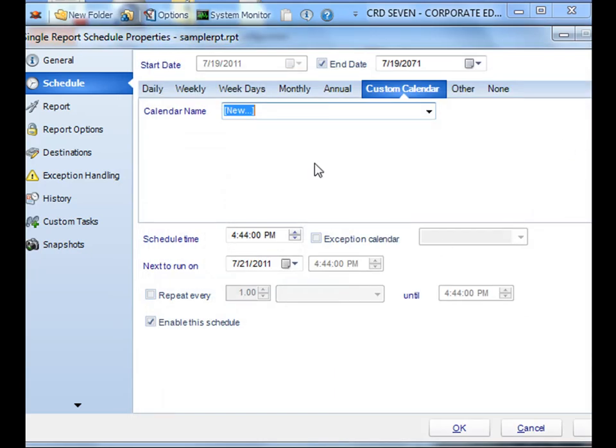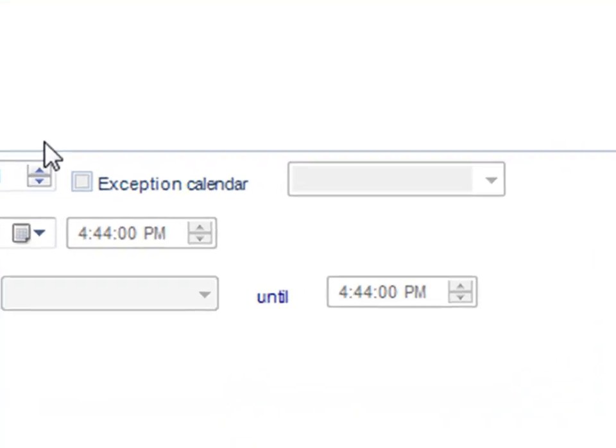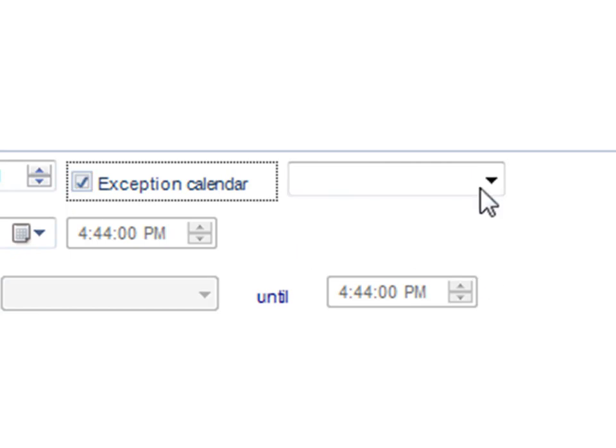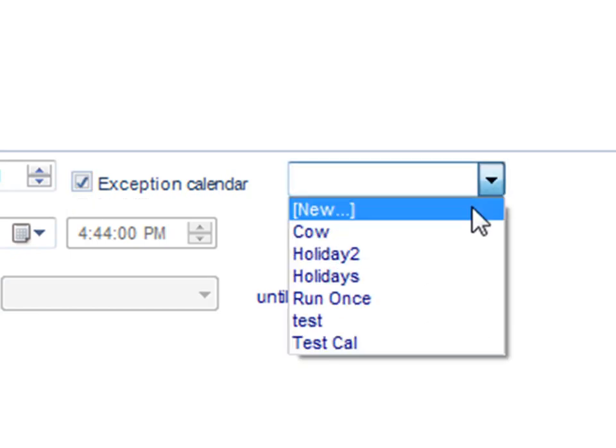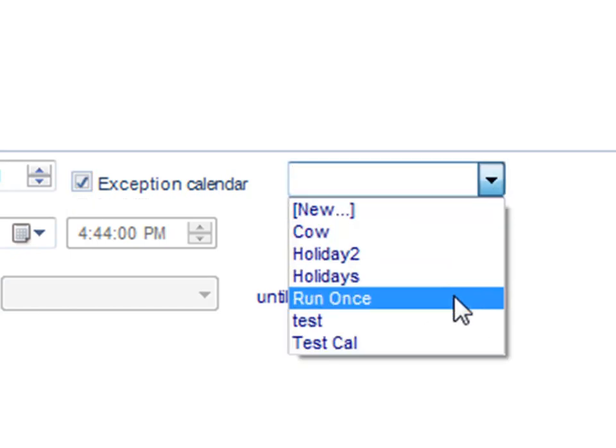Another way you can use custom calendars is as an exception calendar. So in other words, you could set a schedule to run every single day except for the days that you specified in your custom calendars.